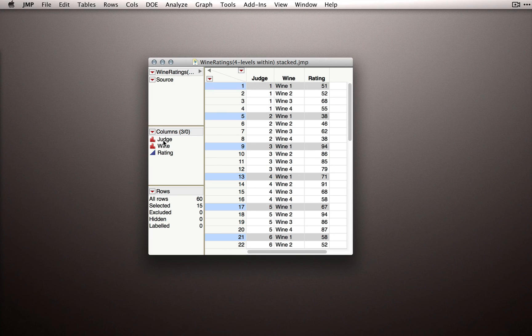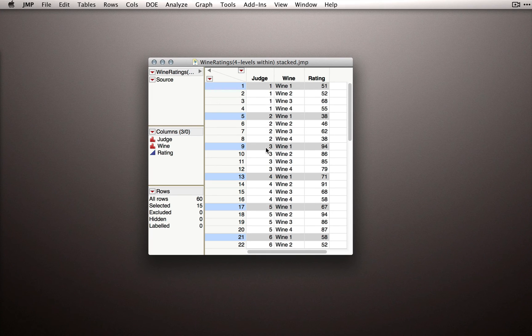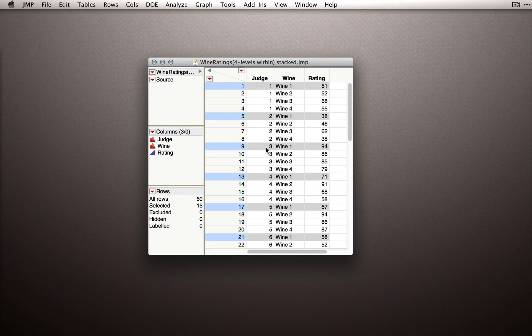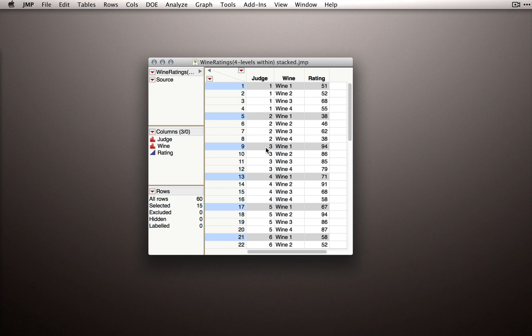Judge is not continuous even though I have numeric values identifying each judge. There's nothing relating to a scale here for judge. The 1, 2, 3s, all the way up to 15 simply represent the different judges.